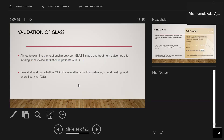Regarding validation of the GLASS classification, the main aim is to examine the relationship between GLASS stage and treatment outcomes after infrainguinal revascularization in patients with chronic limb-threatening ischemia. Several studies have been done to assess whether GLASS staging affects limb salvage, wound healing, and overall survival.